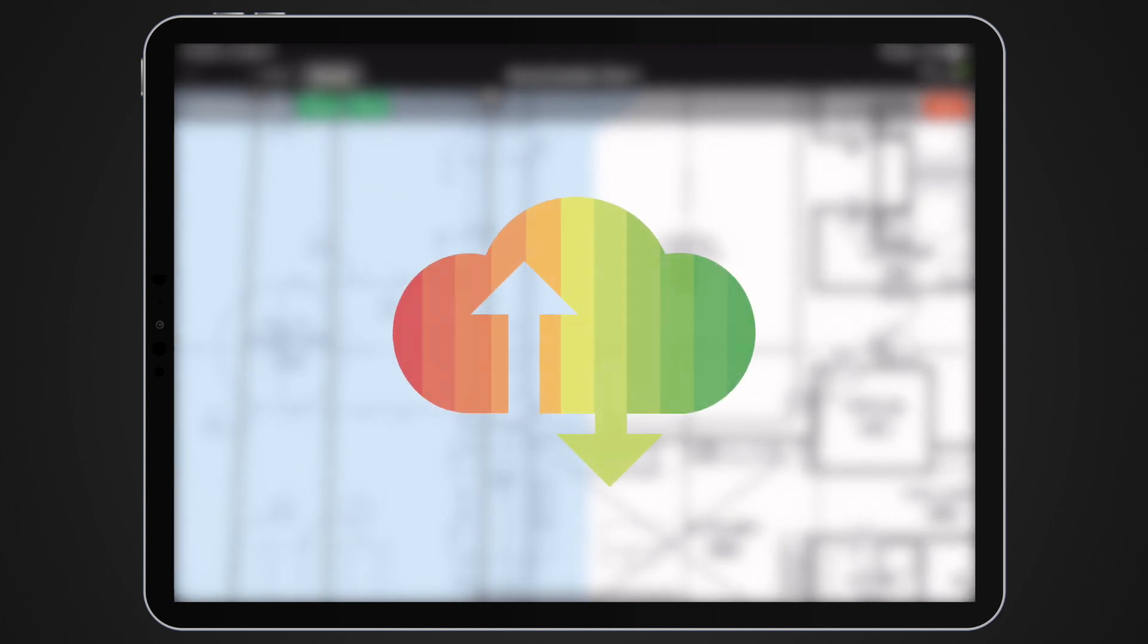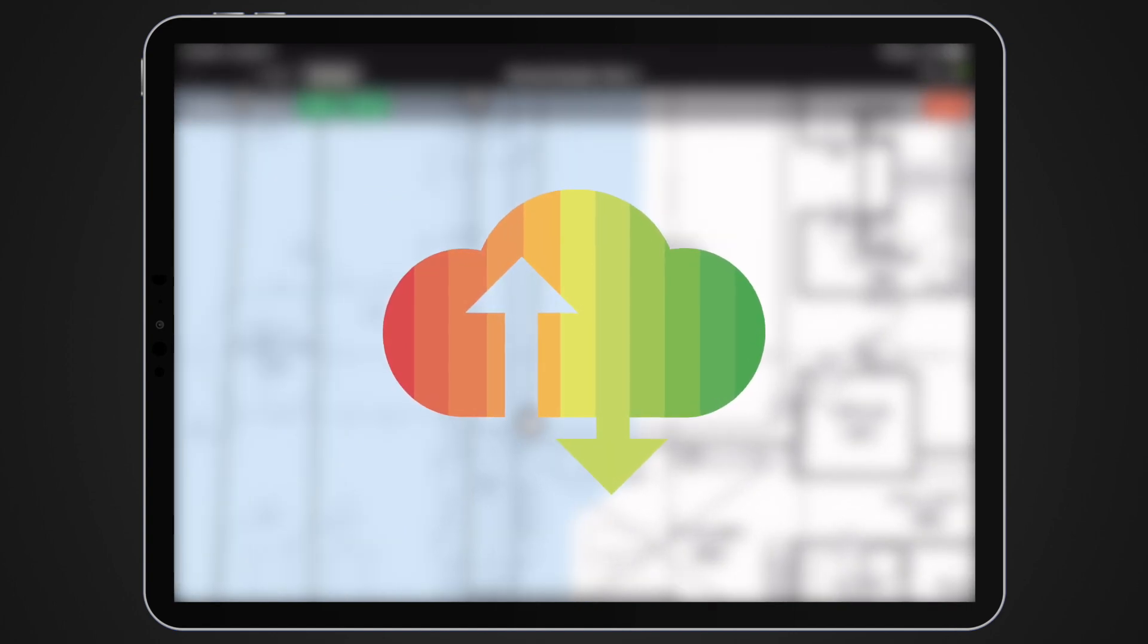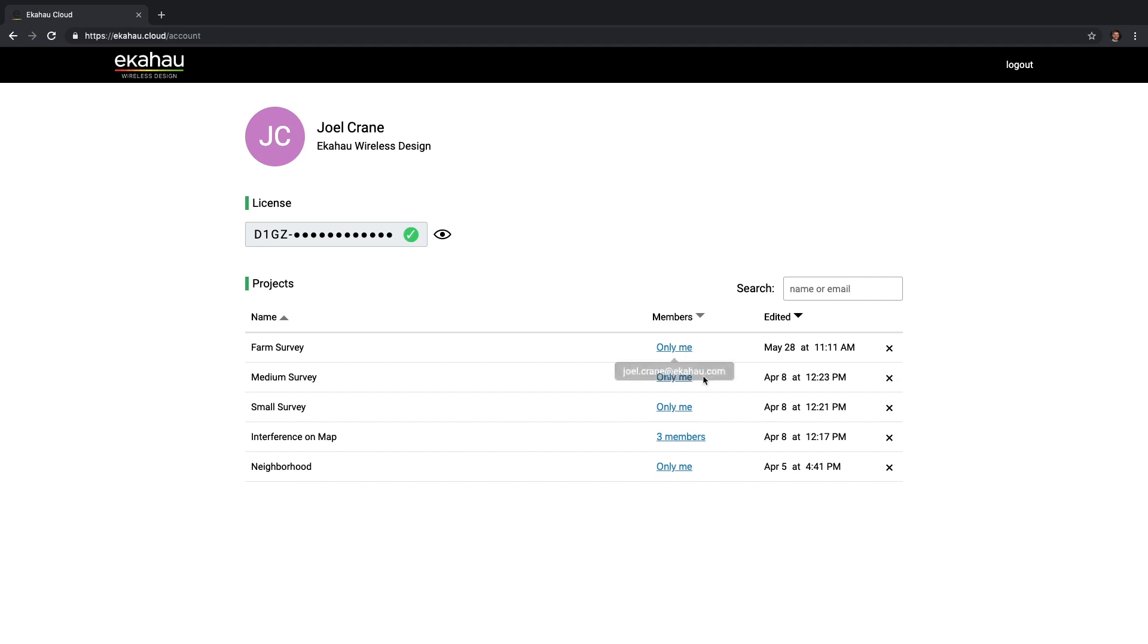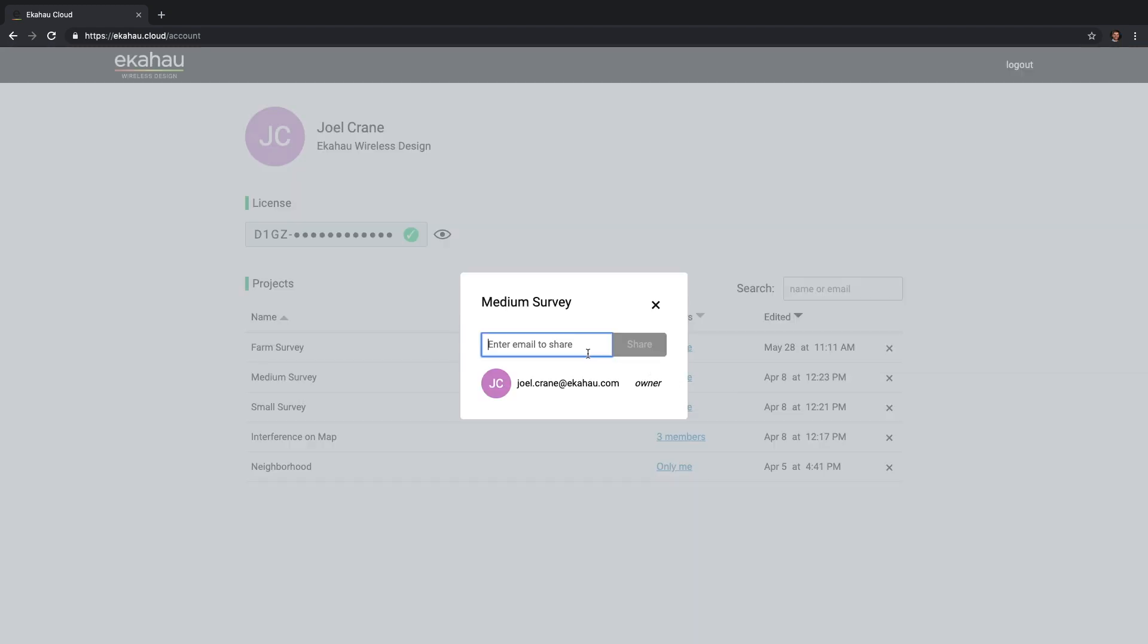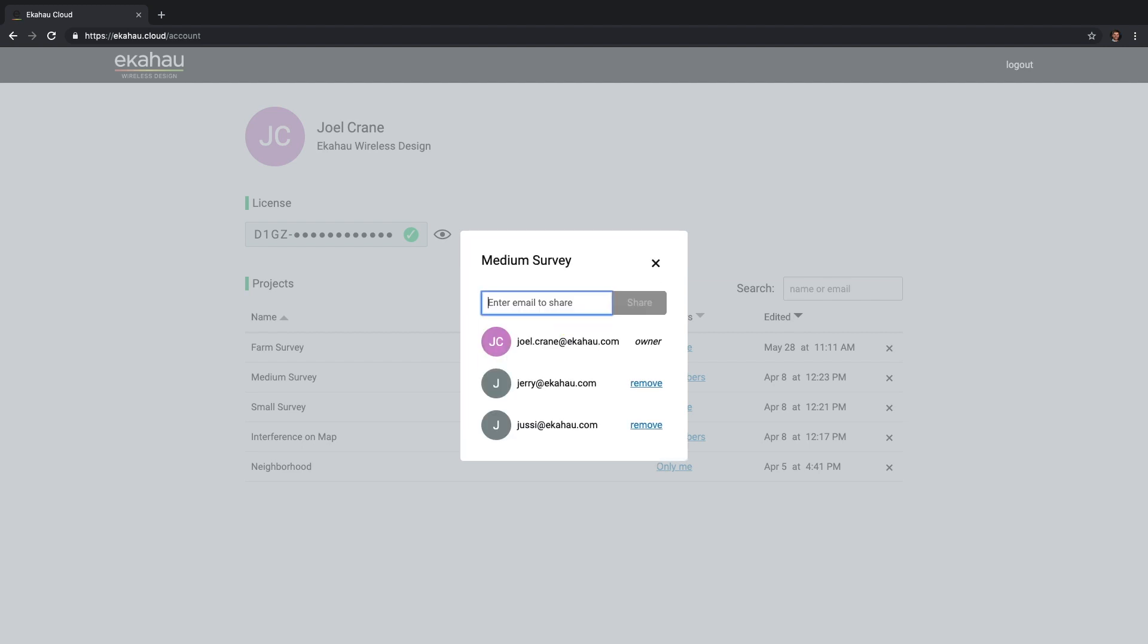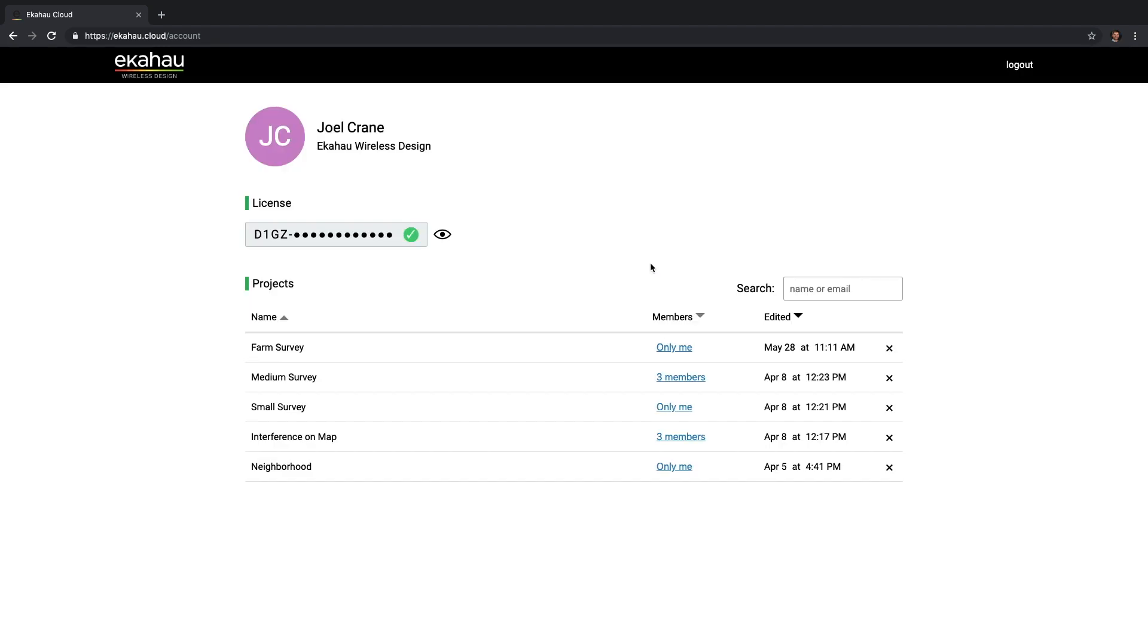But Echihau Cloud does a lot more than that. For many wireless network experts and engineers, collaboration is key. With Echihau Cloud, you can share project files with other engineers and tackle large survey projects together.